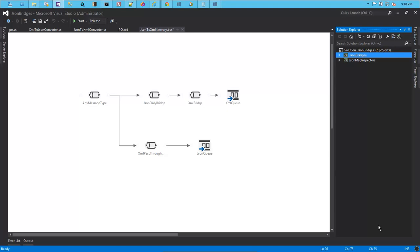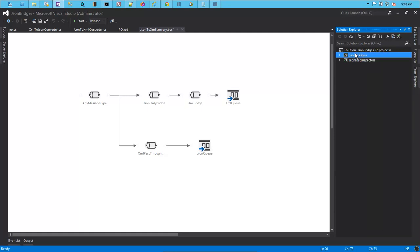Hi, in this video I am going to show you how to add JSON support to Windows Azure BizTalk Services. We are going to look at two projects mainly: one is JSON message inspectors, which contains the conversion classes, and JSON bridges, which contains the itinerary.